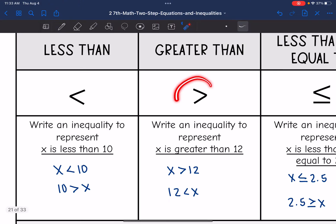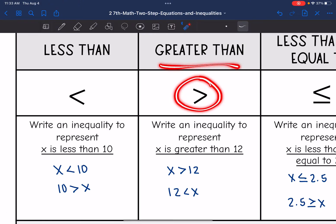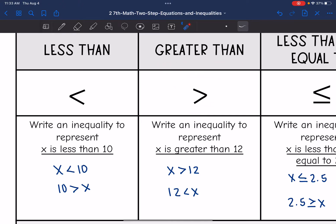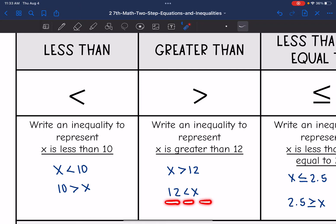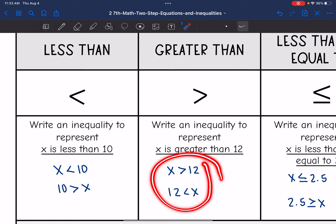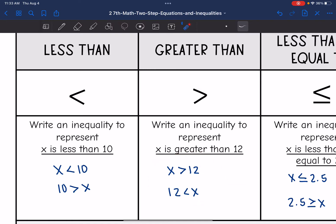This symbol right here reads as greater than. So if we were to write an inequality representing x is greater than 12, it would read like this: x is greater than 12. And then 12 is less than x would be equivalent. So those are two ways that you can represent x is greater than 12.